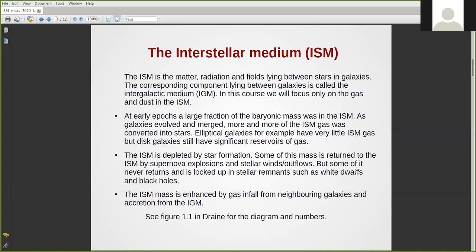Elliptical galaxies have very little interstellar gas, and hence they have finished most of their star formation. Whereas disc galaxies still have a significant amount of interstellar gas and dust, and they are still forming stars. So the interstellar medium is the significant reservoir of gas in galaxies, and it is mainly important for spiral or disc galaxies, because the elliptical galaxies have more or less finished their ISM quota.